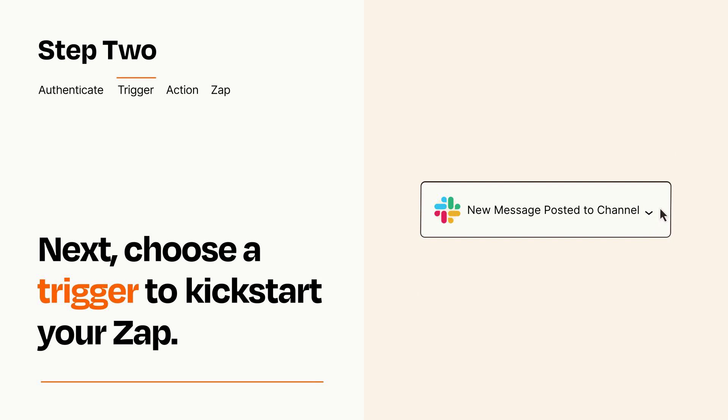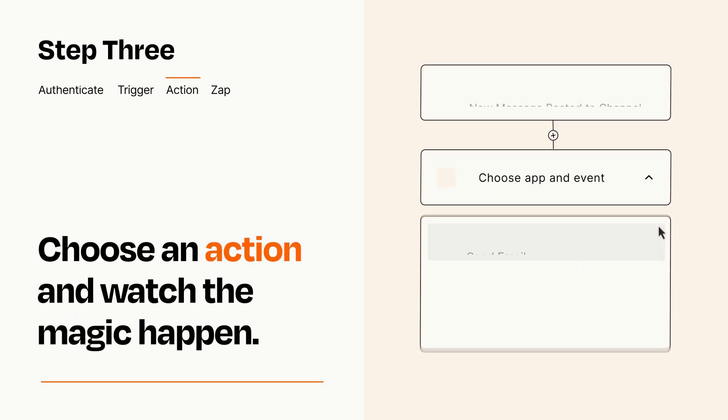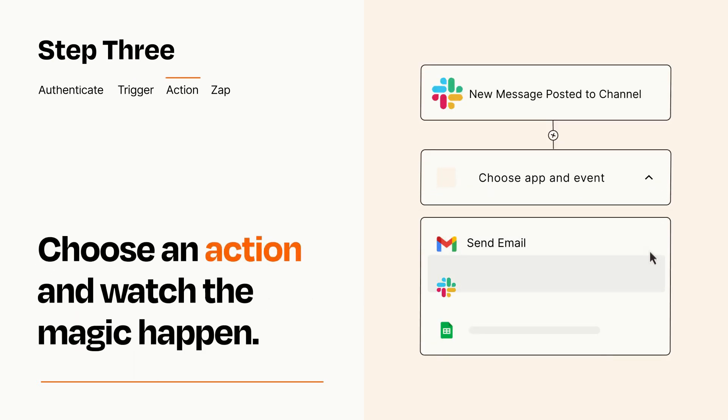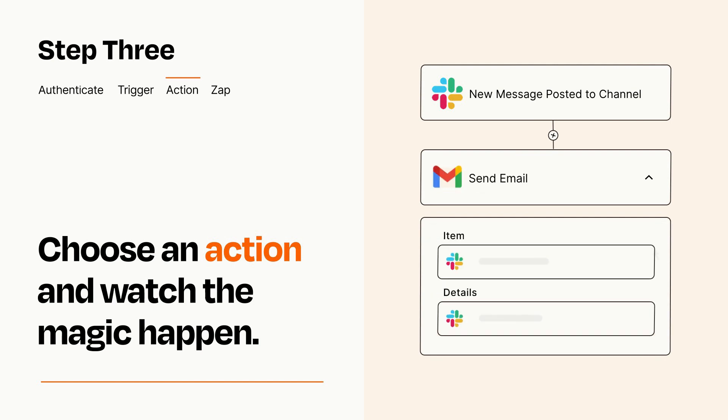This last part is where the magic happens. Choose the action you want to happen in your target app. You'll see a bunch of fields where you can specify the details of your Zap. You can type free form text or pull data in from your trigger step as needed.